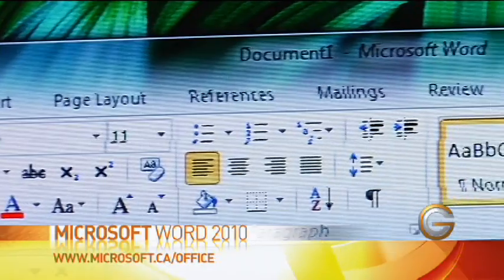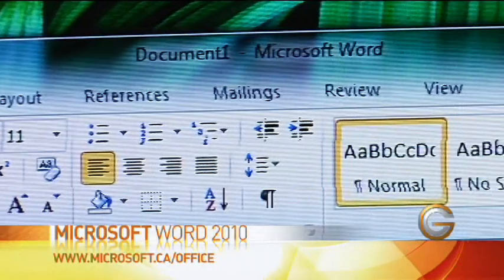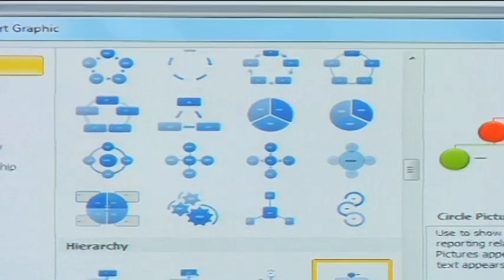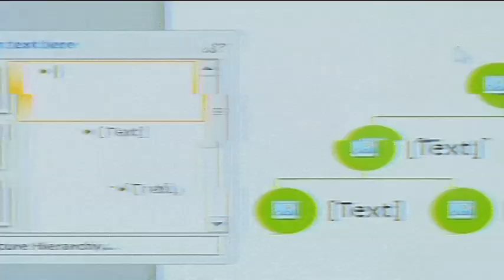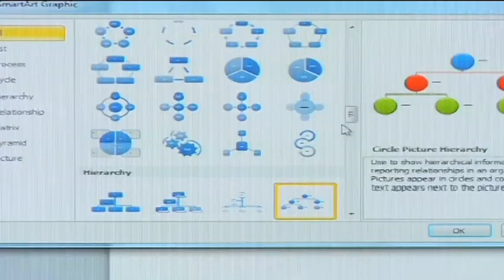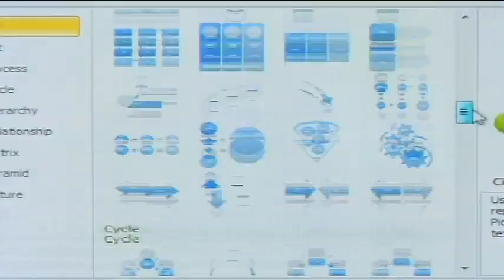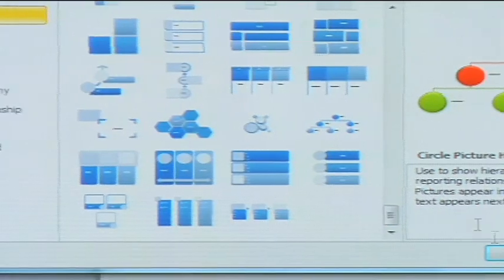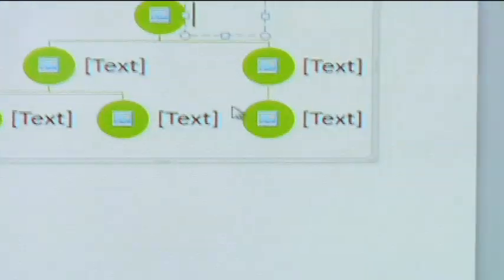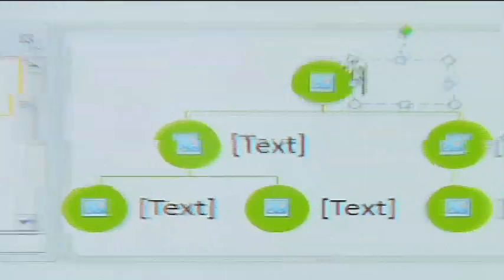So we're creating an executive update here. This is a nice thing too, the SmartArt feature. I can add all sorts of great diagrams quite easily. If I wanted to add organizational charts, hierarchies, you can check this out here. Let's do this one. Simply hit OK once I've selected it.